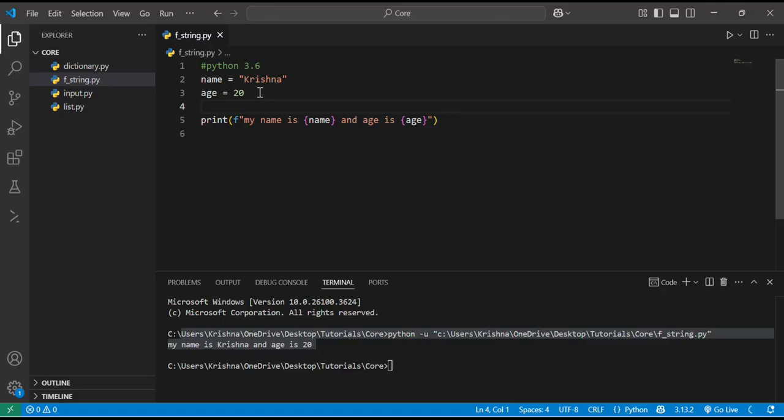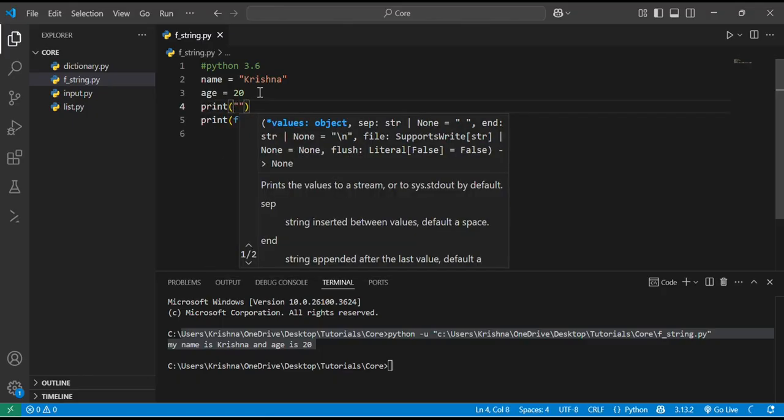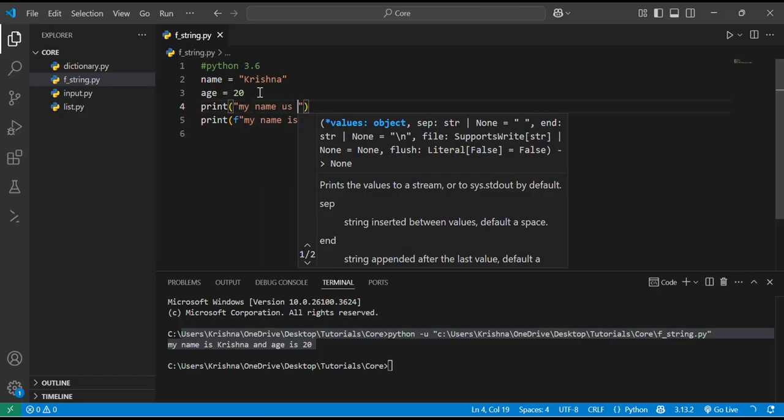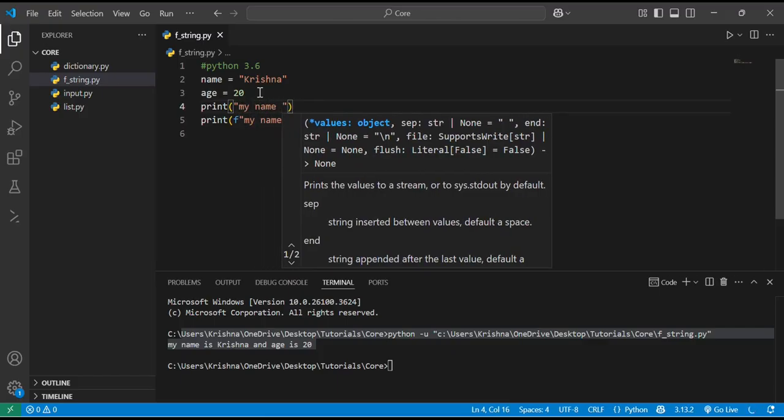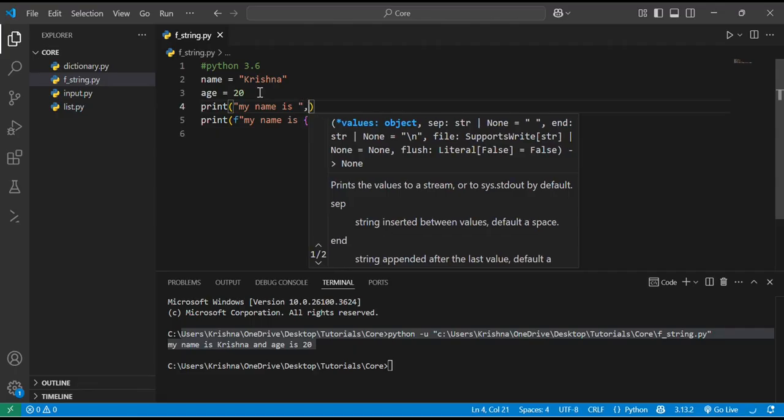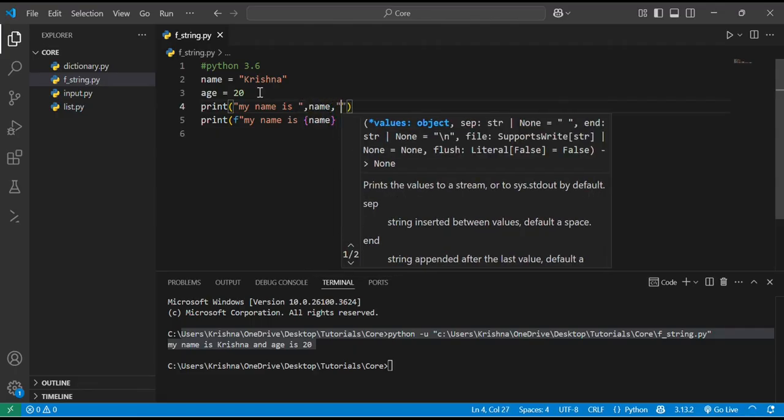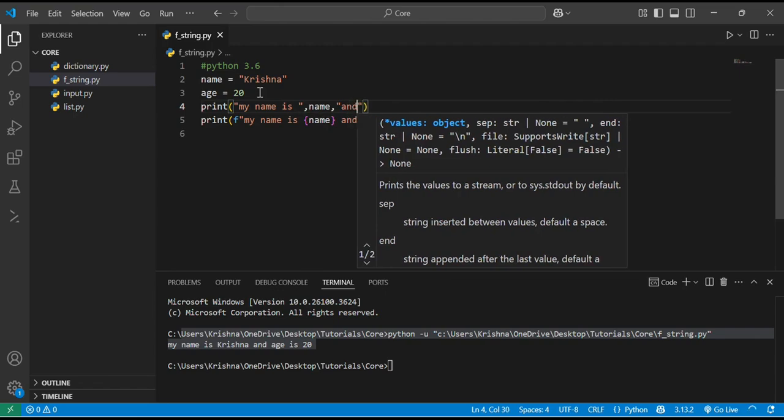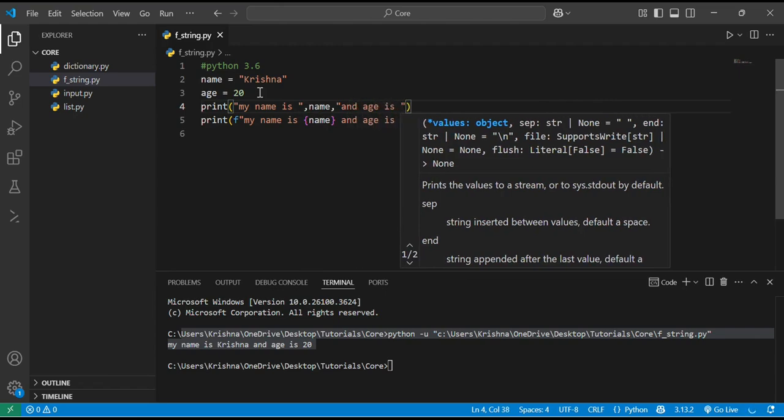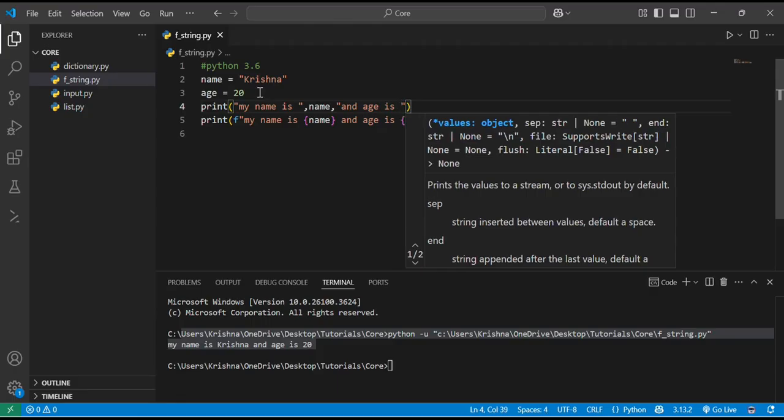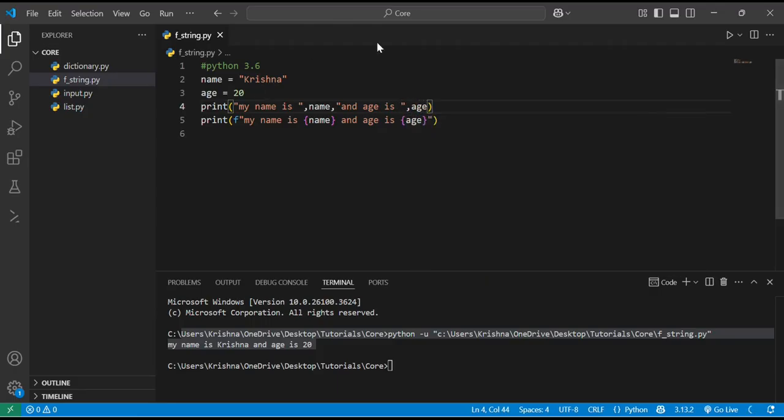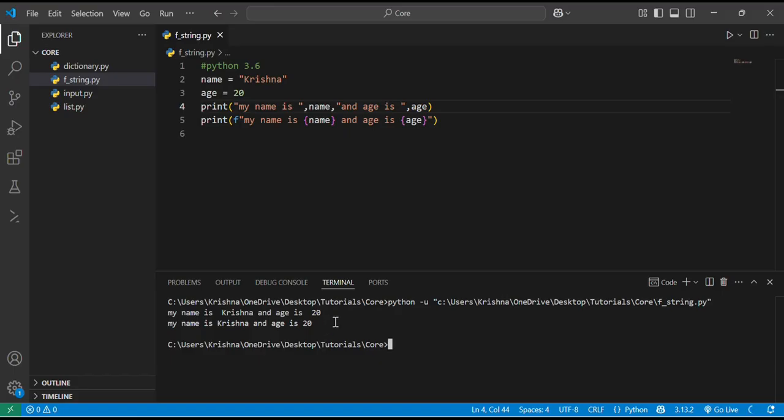But what if I didn't know the concept of f-strings? Then I'll just print 'my name is' name 'and age is' age. If I print both statements, you can see there is no difference between these two.